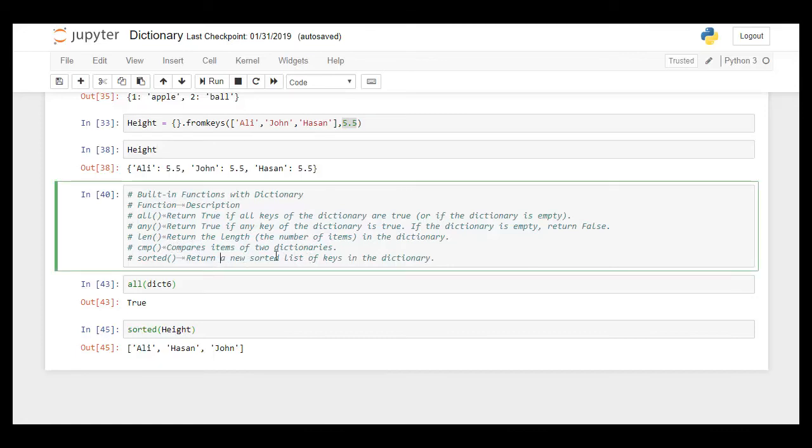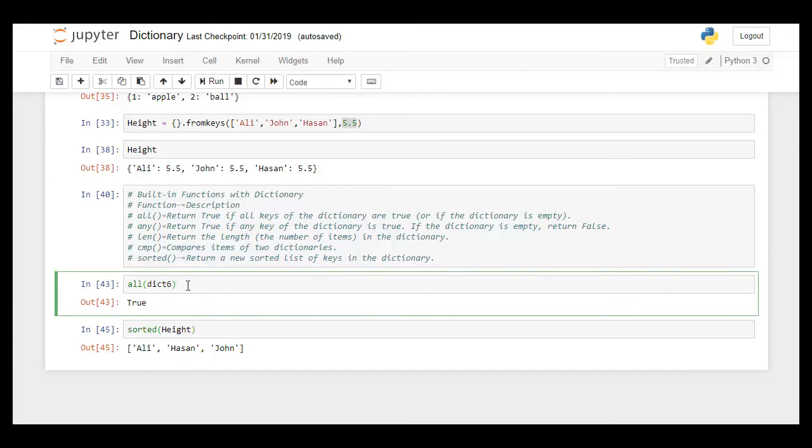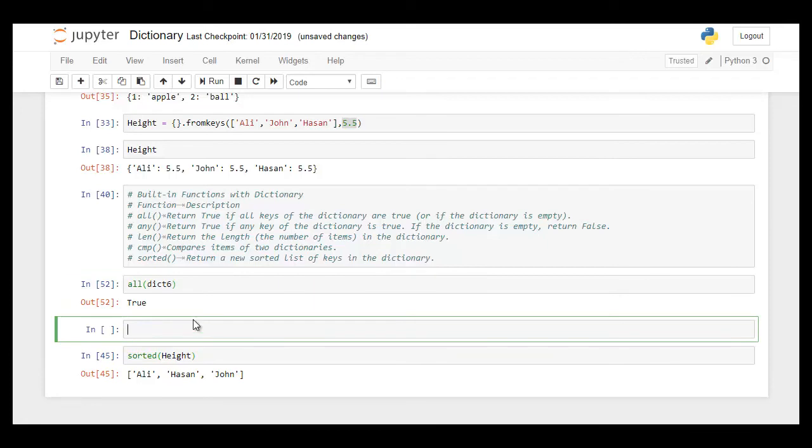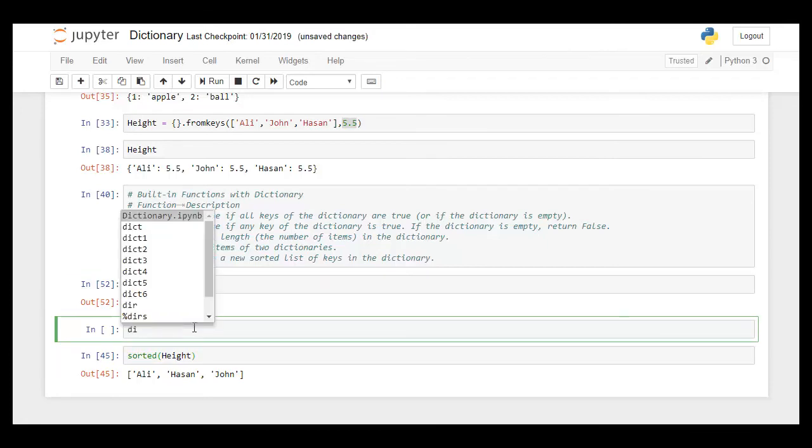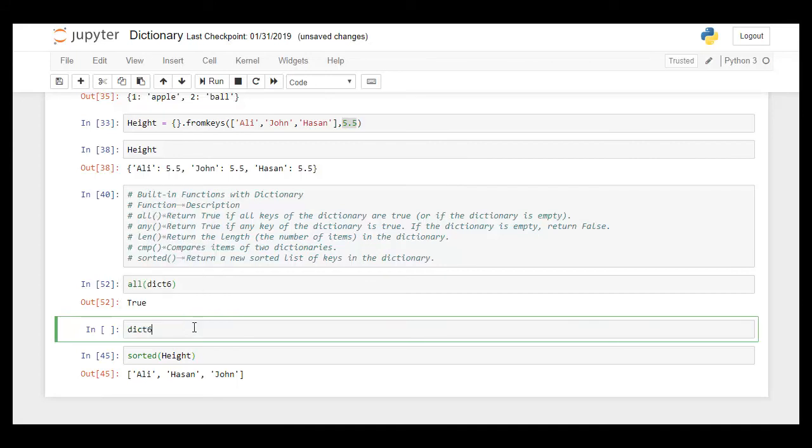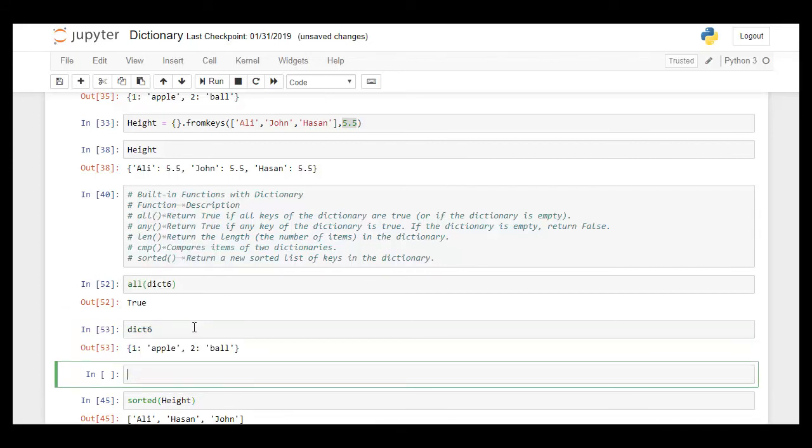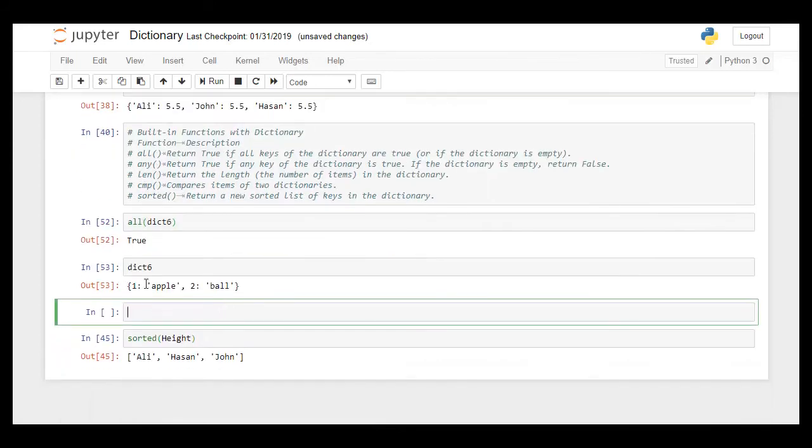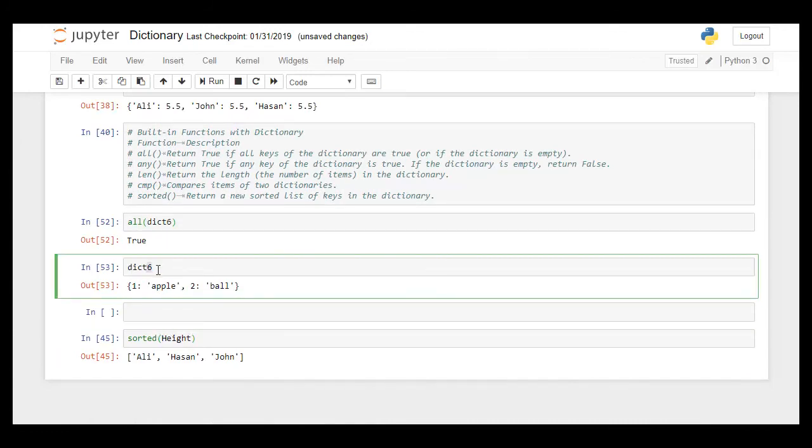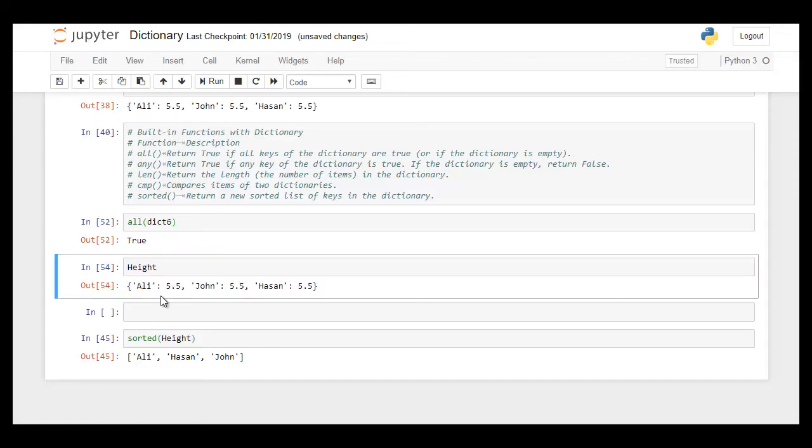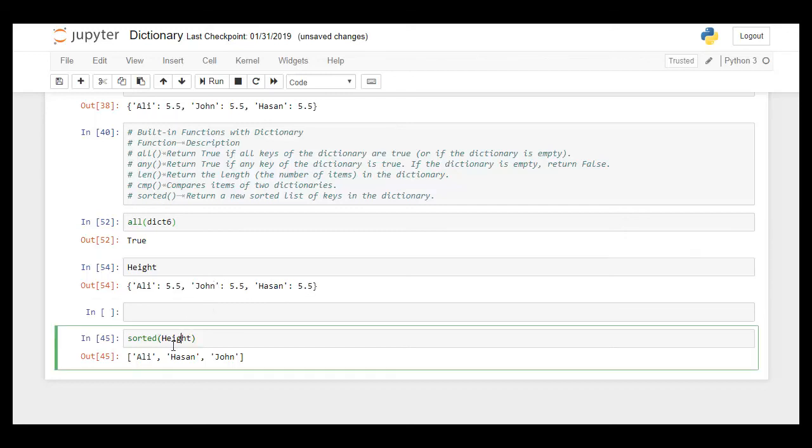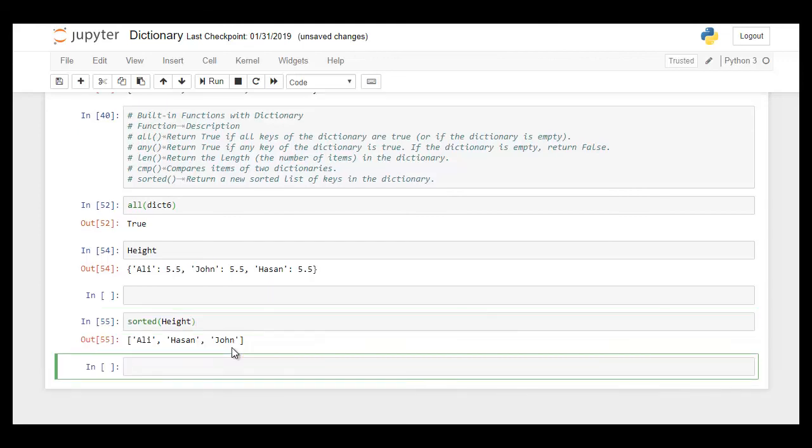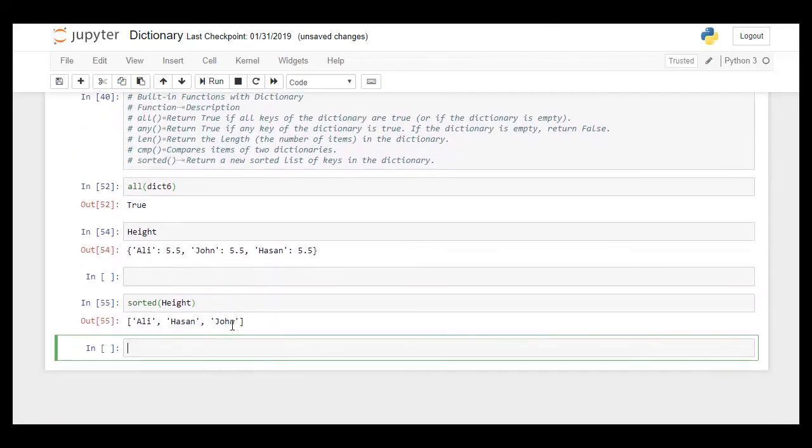For example here dictionary 6, let's check out what are the elements in dictionary 6. These are the elements in here, you see it is not sorted. Ali, John, and Hassan. So Hassan should be at second if it's sorted. So when I sorted it, it's showing in this sorted manner where the keys are being all sorted.